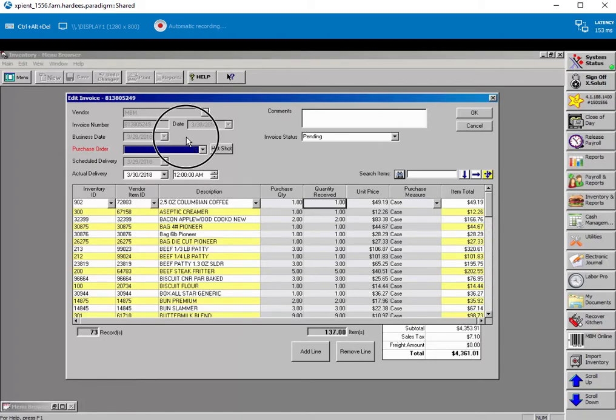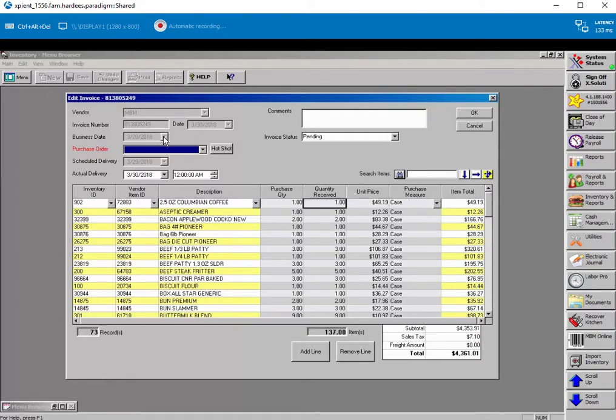They're going to see now that the business date is grayed out. They're probably not used to that. And what was going on there was they could modify this business date, and nobody paid any attention to the actual date.